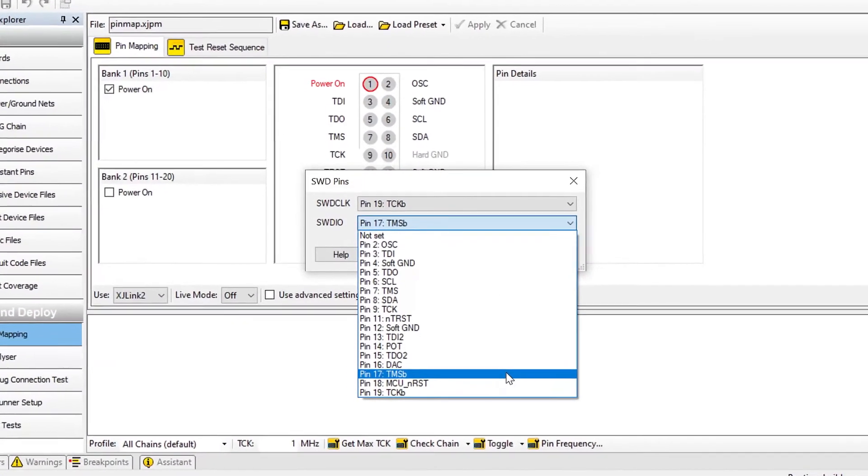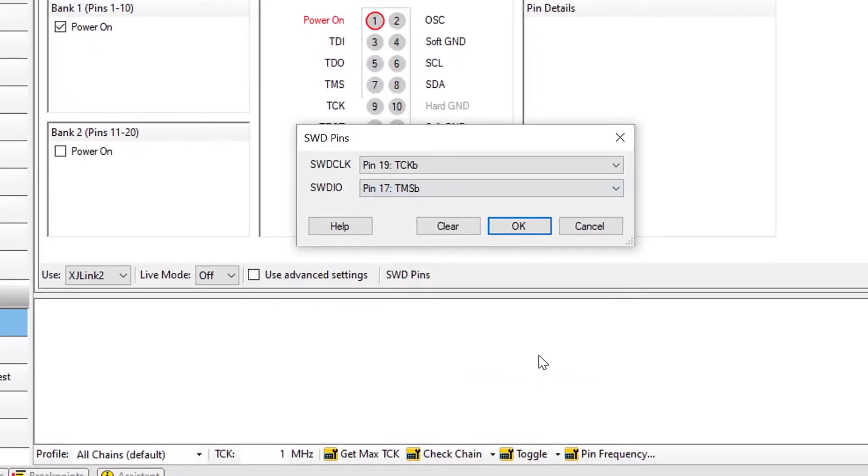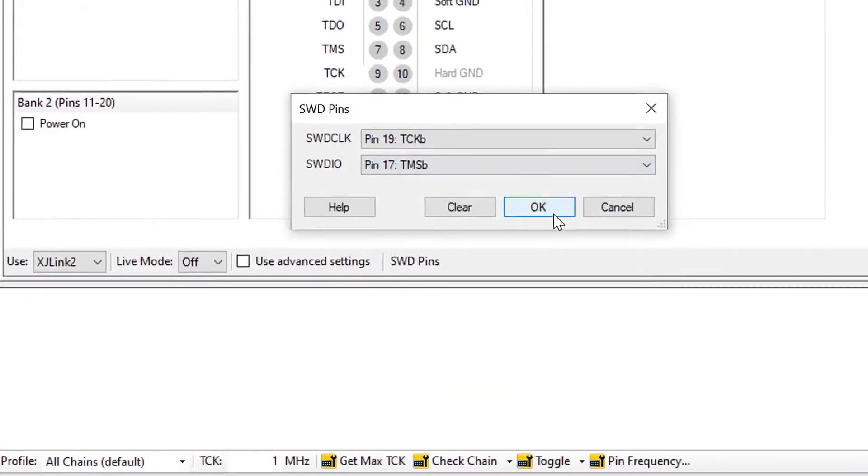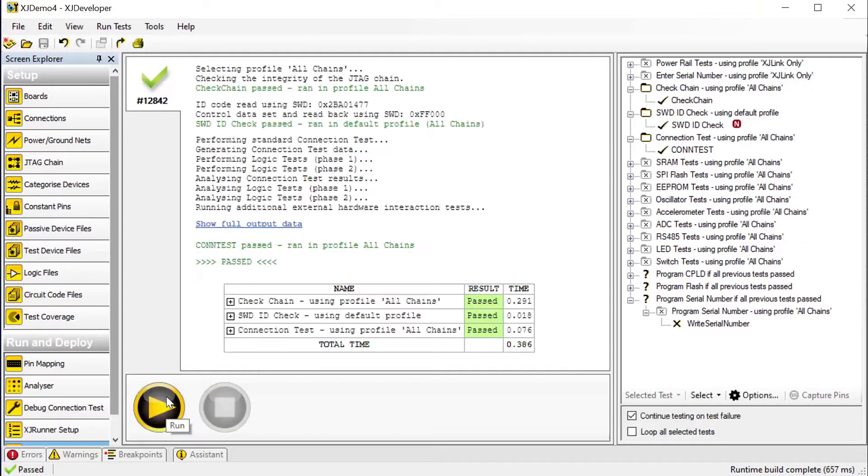There's also support for ICs that multiplex SWD onto their JTAG pins. A new feature gives you automatic switching between the two modes.